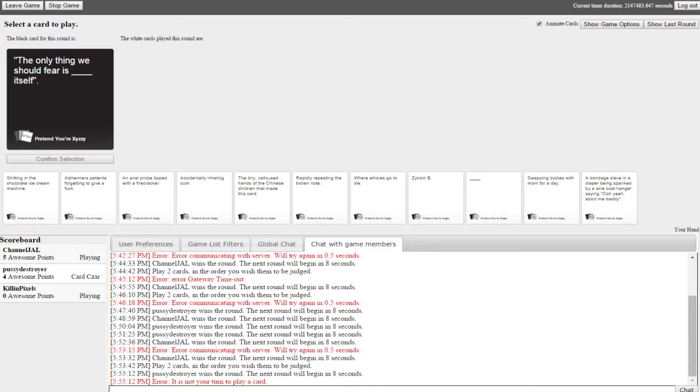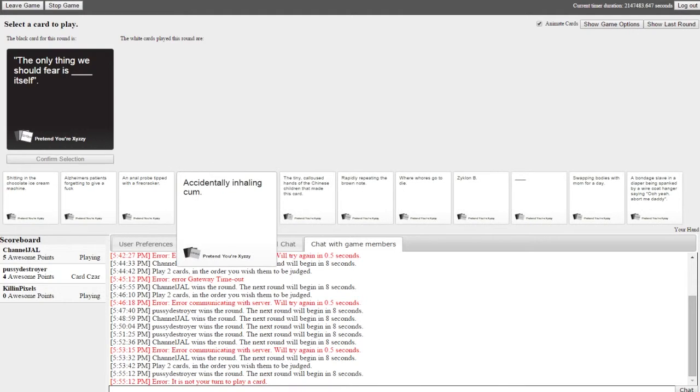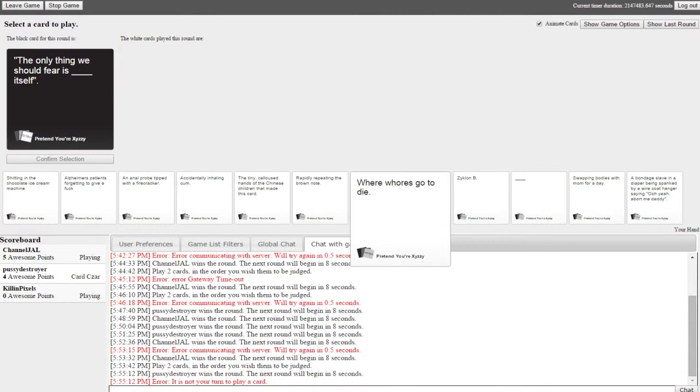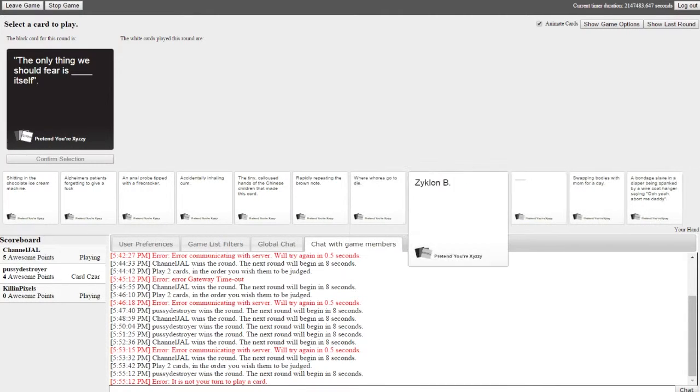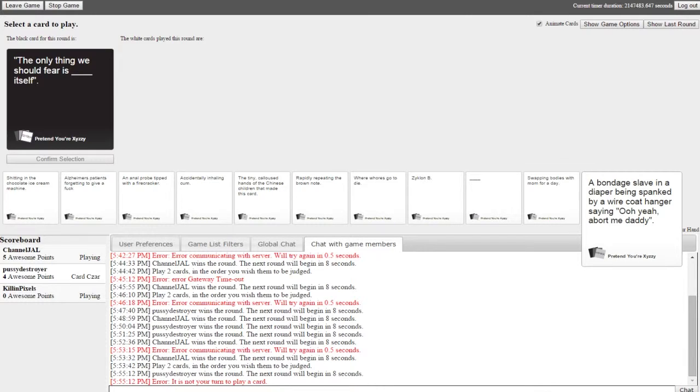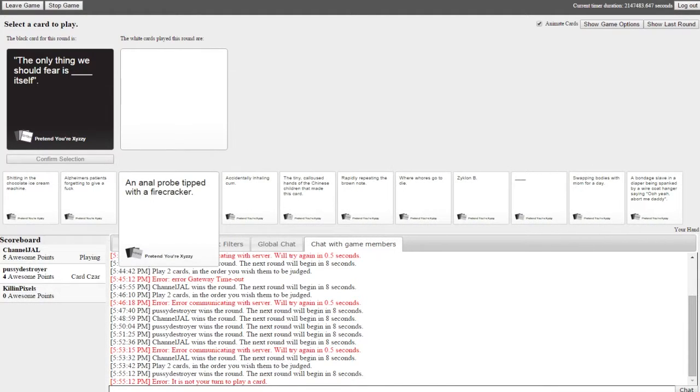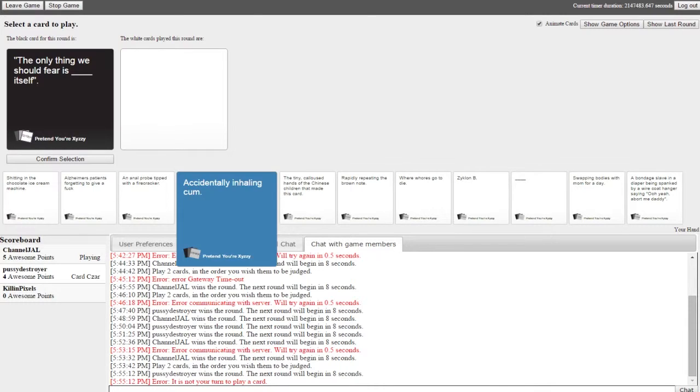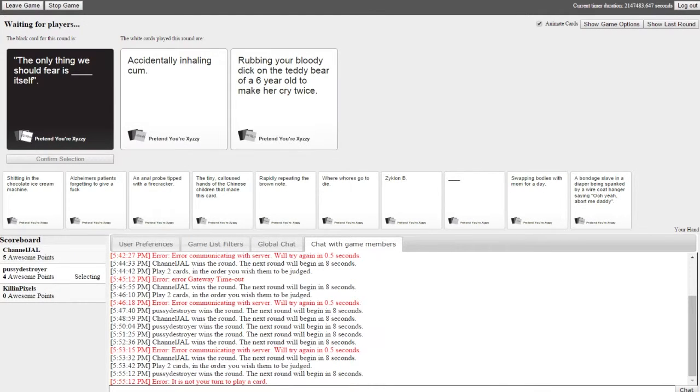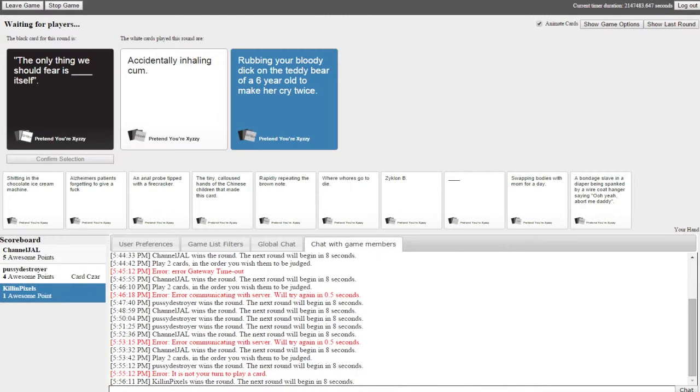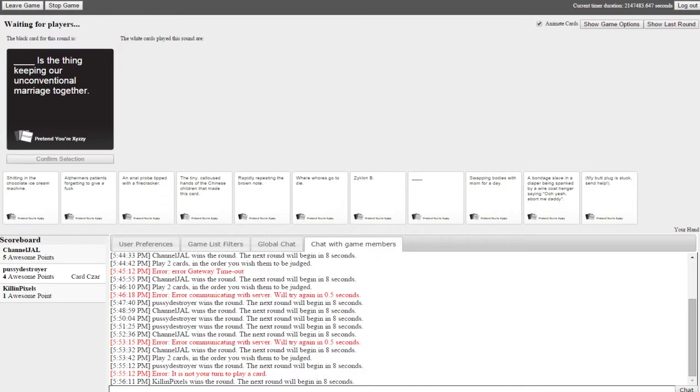The only thing we should fear is blank itself. Oh wait I have a good one I could have used for this, god dammit, a really good one. Oh I have two good cards for this. I'm gonna save my two good cards and just be a really horrible person. The only thing we should fear is accidentally inhaling cum itself. The only thing we should fear is rubbing your bloody dick on a teddy bear of a six year old to make her cry twice itself. Jesus Christ. God damn, finally. There's no card in my hand that could have beat that.